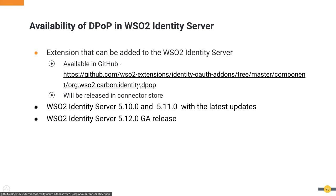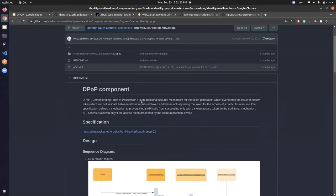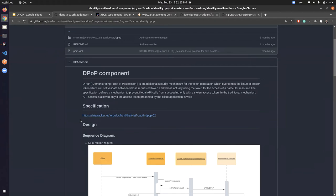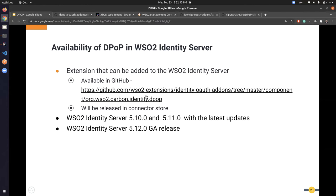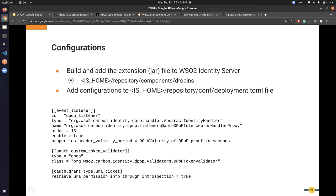You can clone that repository, build the extension, and add it to the Identity Server. We will also be releasing this extension in the WSO2 connector store in the near future. Currently it supports versions 5.10.0 and 5.11.0 with the latest updates, and it will be available with Identity Server 5.12 GA release as well.